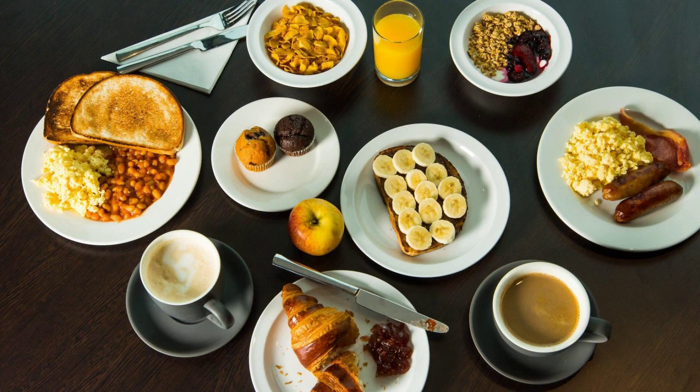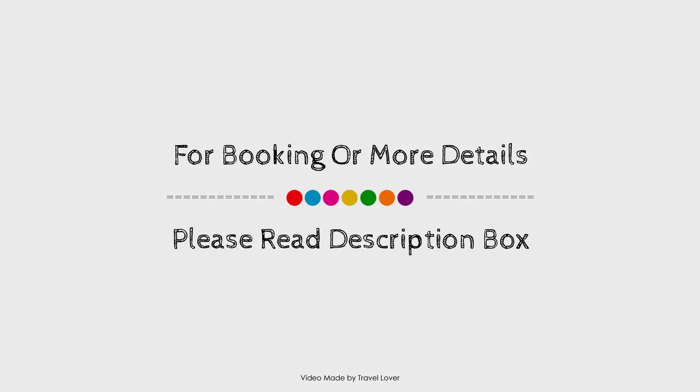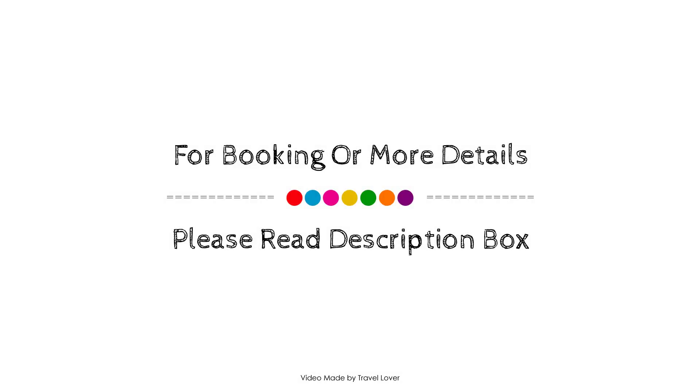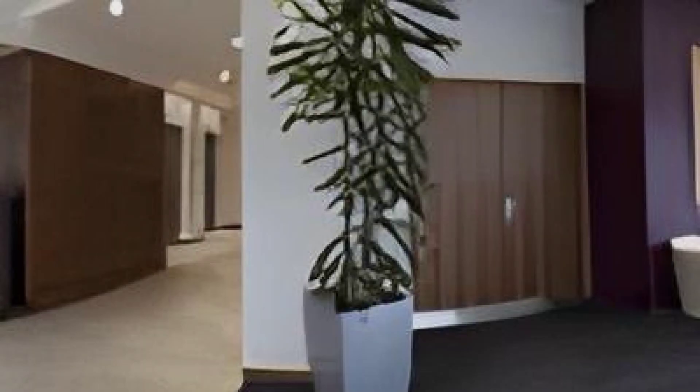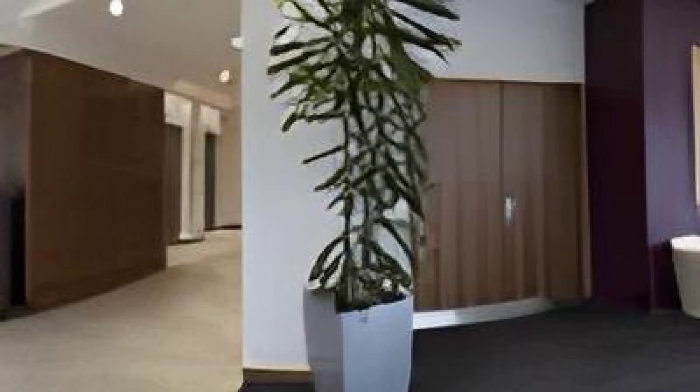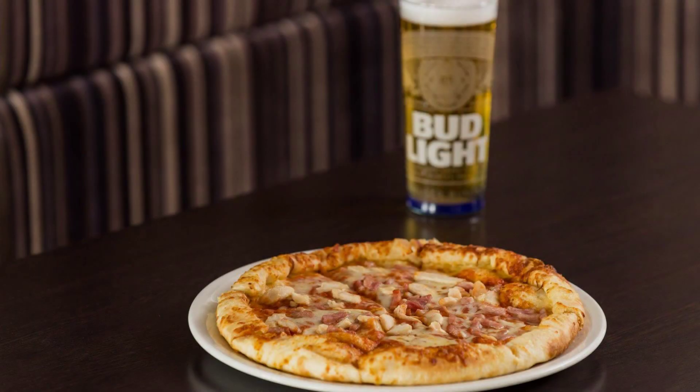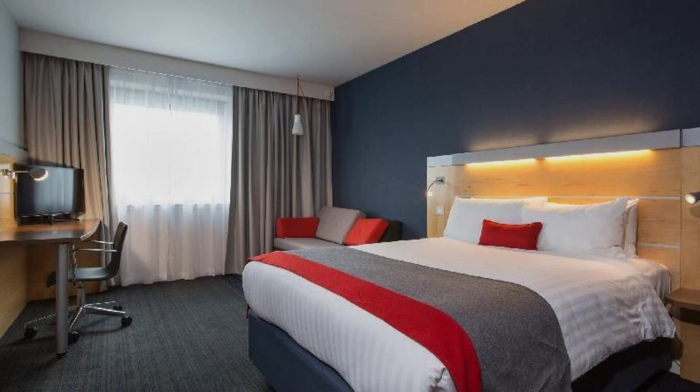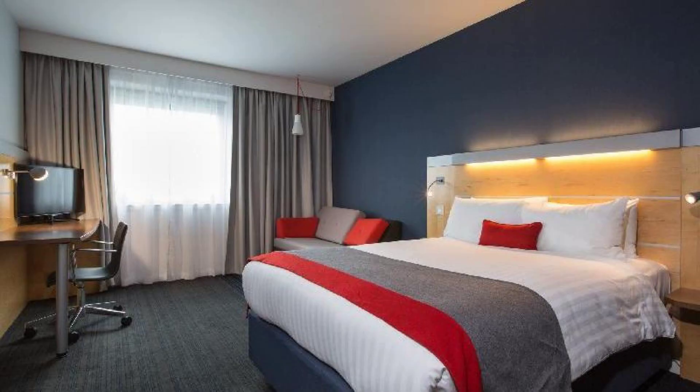If you have visited this hotel, please share your experience in the comment box. For booking or to get more details about this hotel, please see the link in the description.